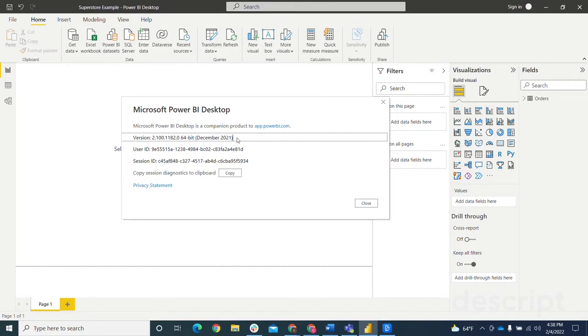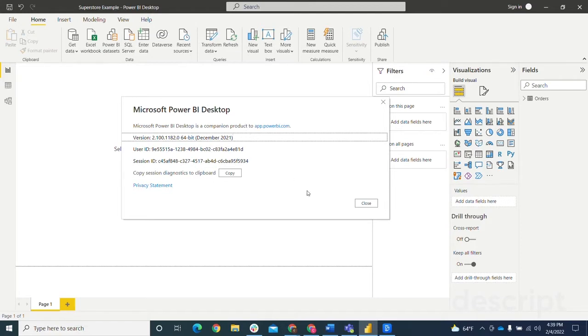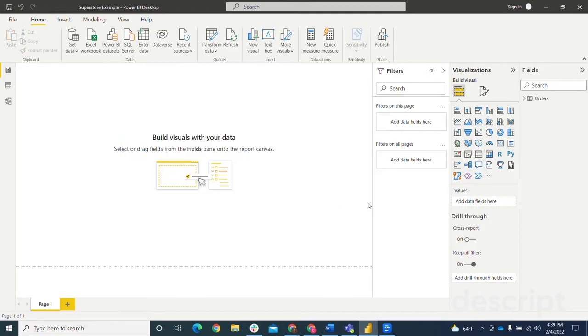If it doesn't or if you don't have that version installed, you'll need to go to the Power BI website to install that or else you will not be able to use Sparklines. After you've verified you have that, you can hit Close.